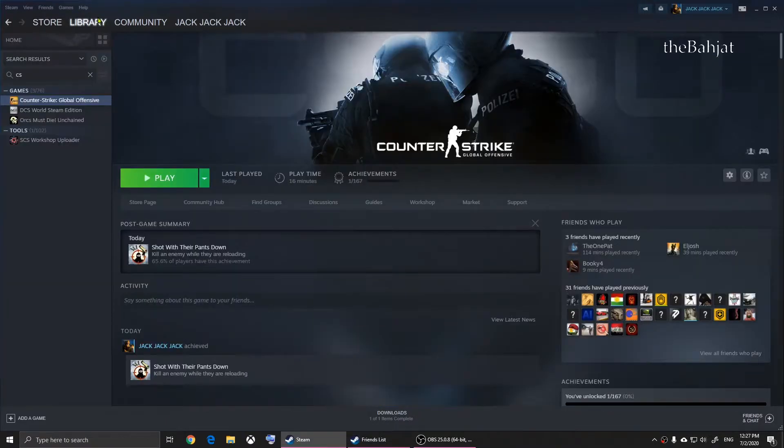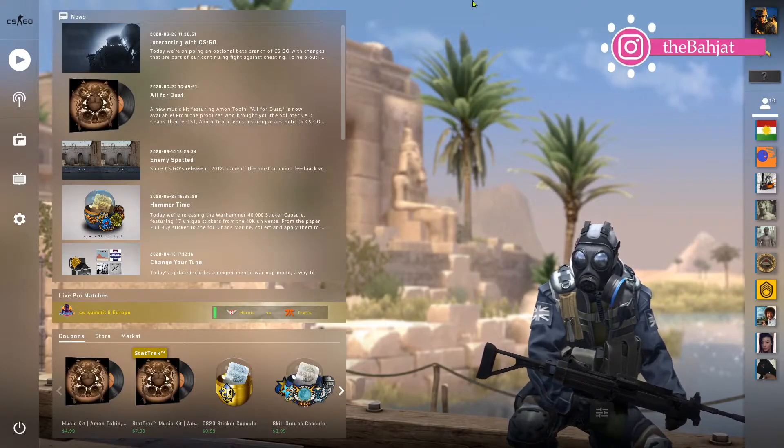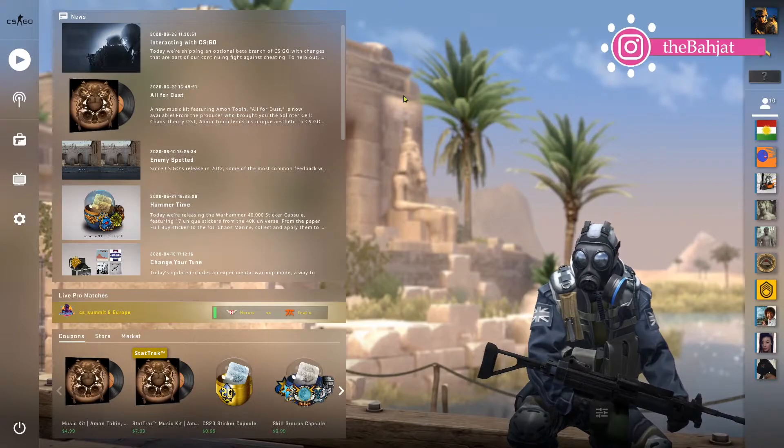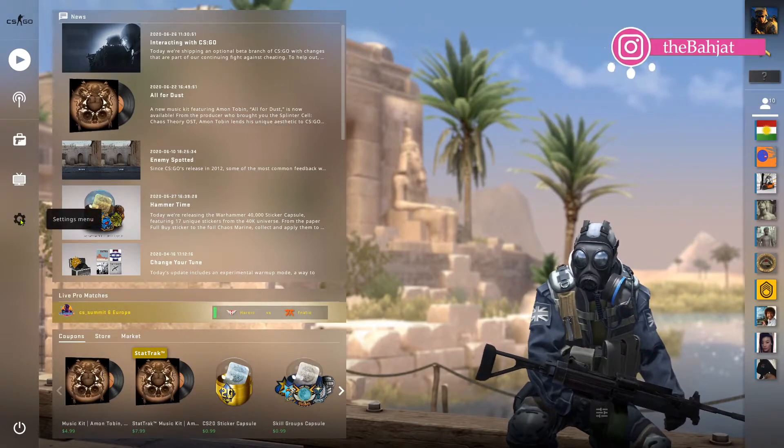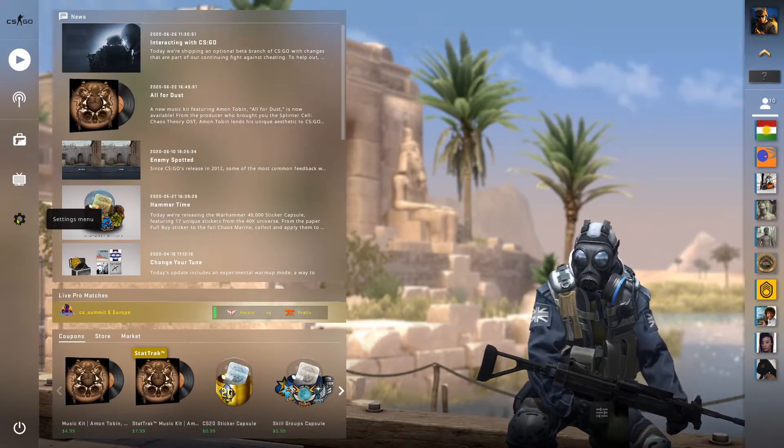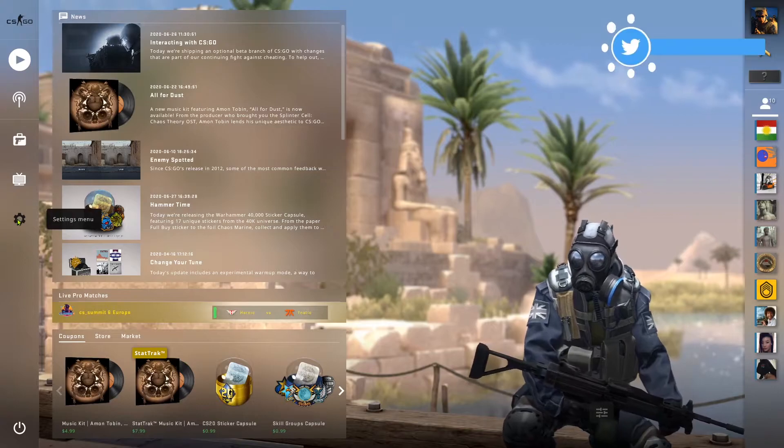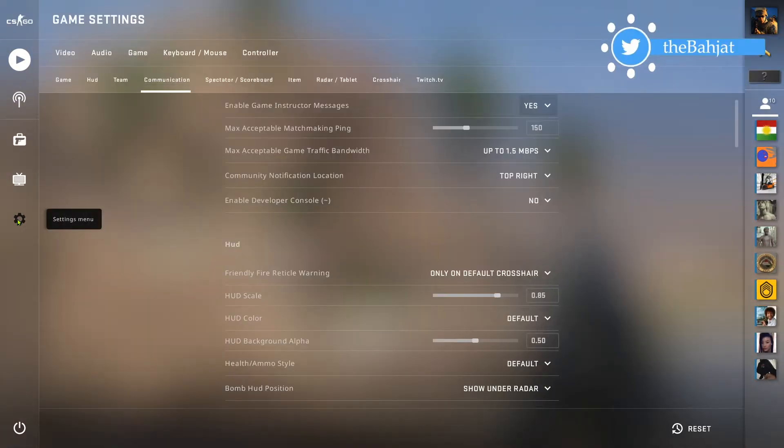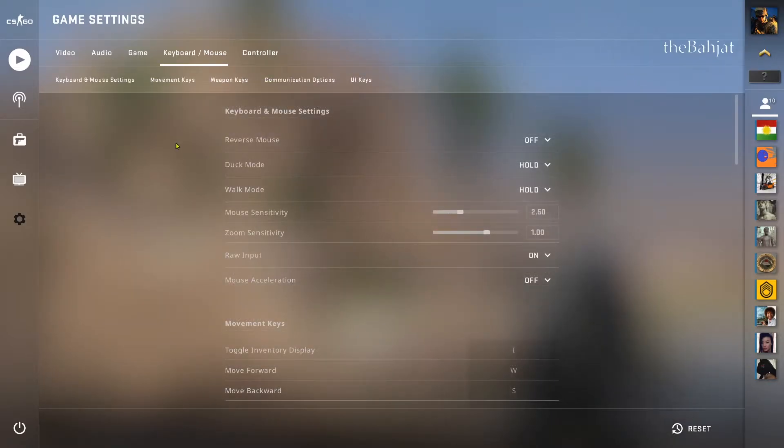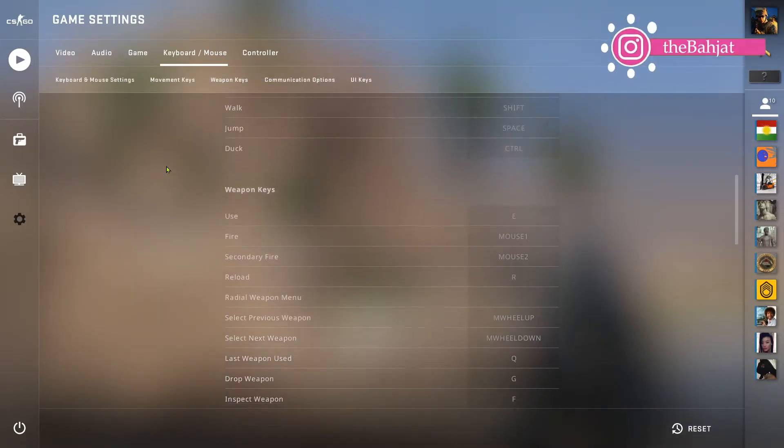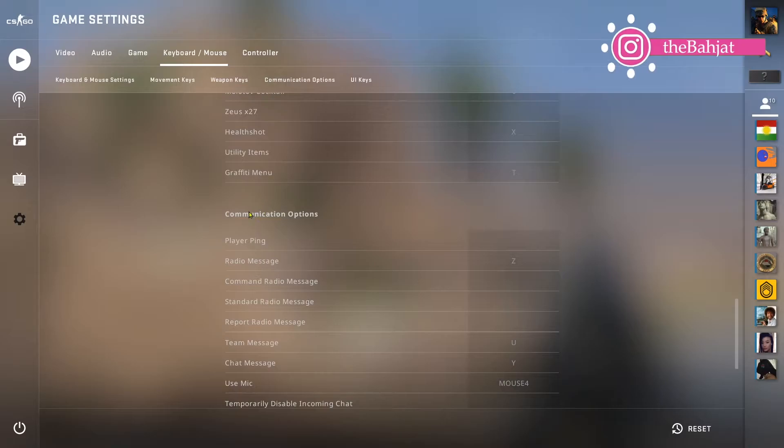After opening CS:GO, you'll need to click on settings menu. Click on keyboard and mouse, and then scroll down until you see communication options.